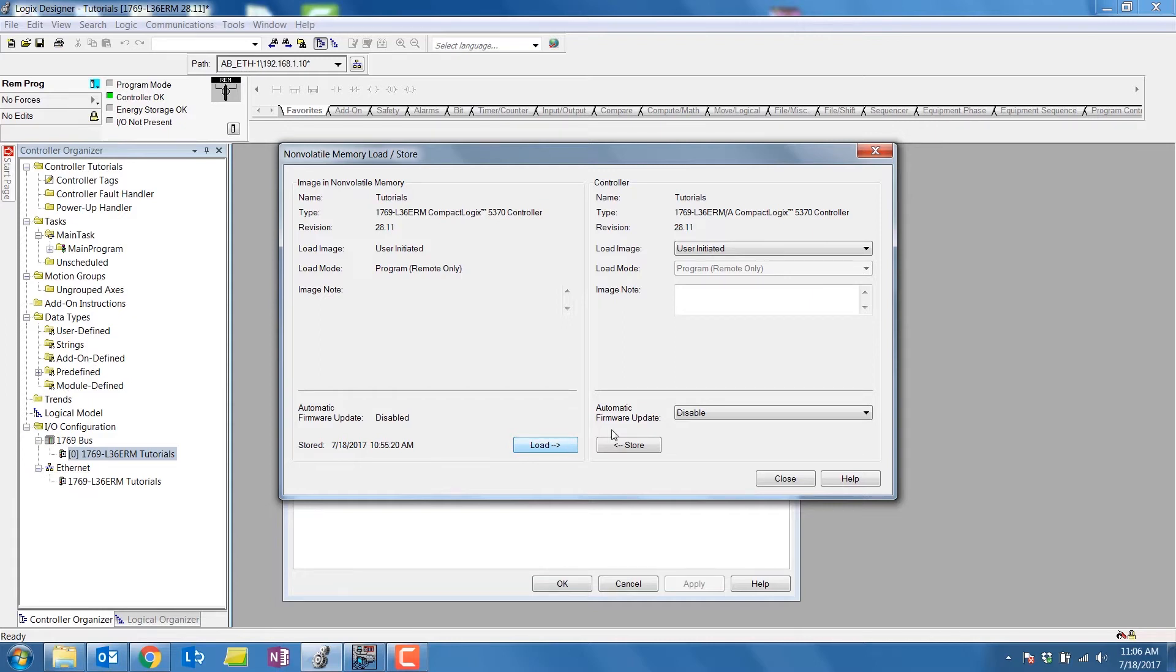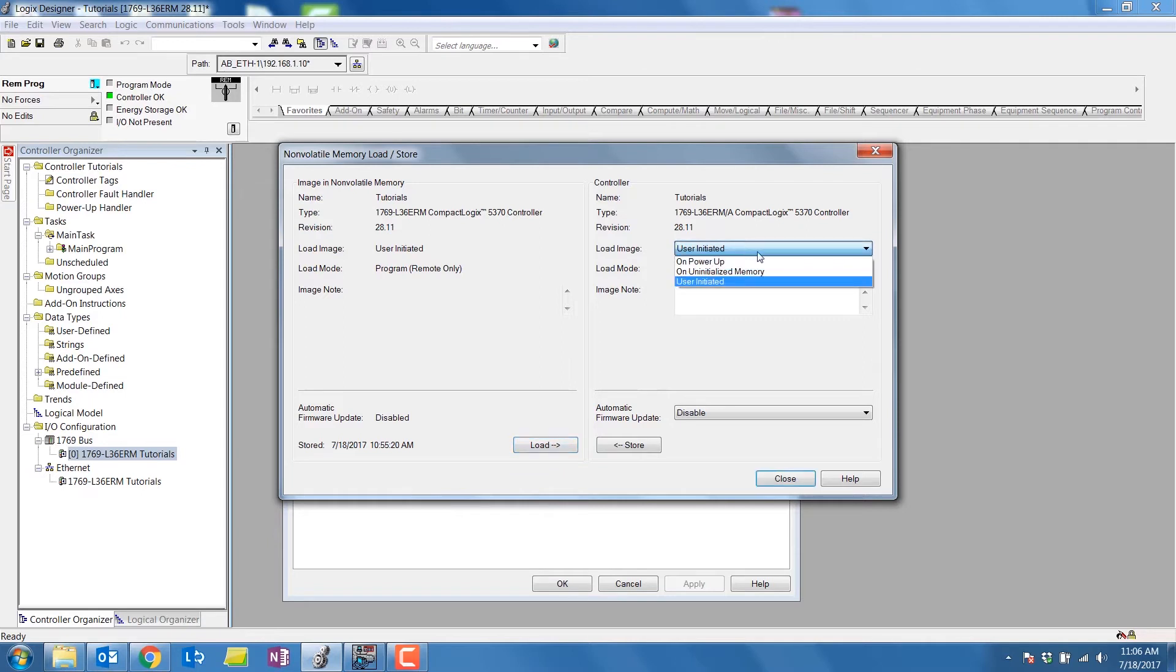When we store to the SD card, we can select how the image will be loaded. You can select on power-up, on uninitialized memory, or user-initiated. We will select user-initiated.